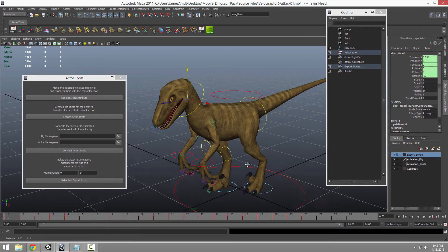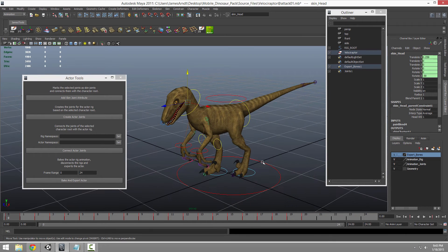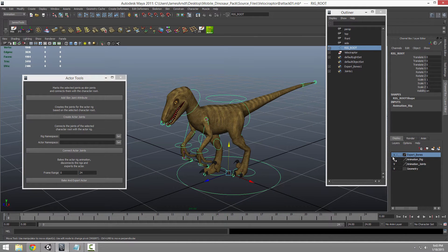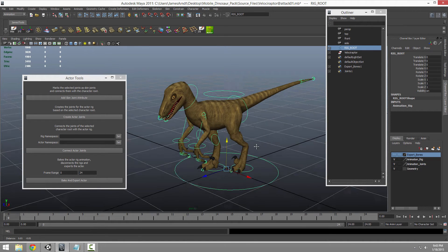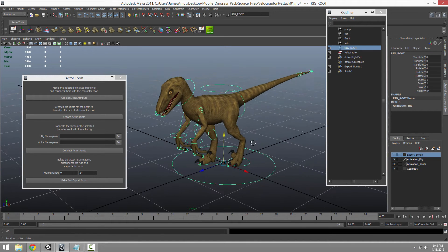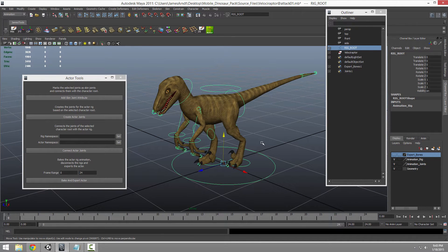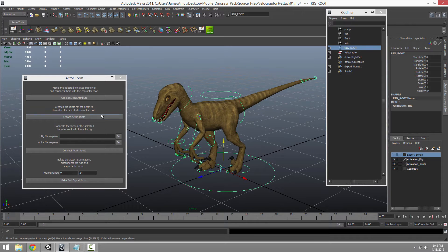And then with the tool selected there, you just select your rig root, like your NURBS control surface that you would have, and you can do create actor joints. I'm not going to do it because I've done it before.